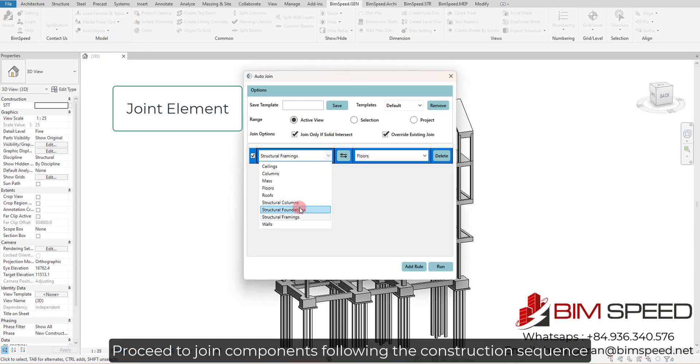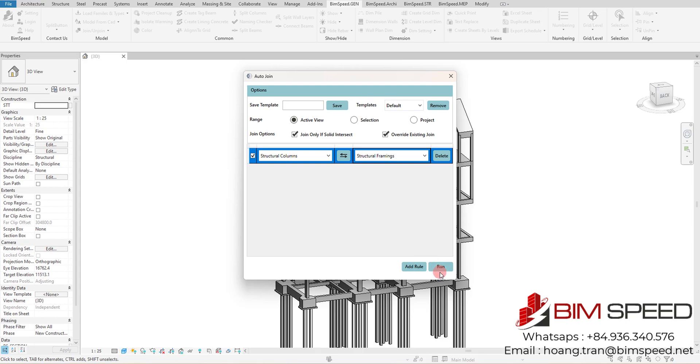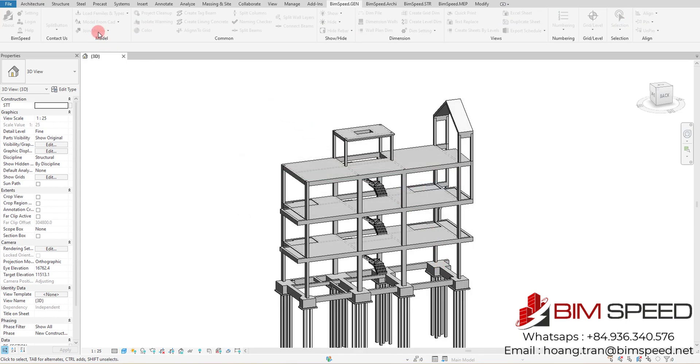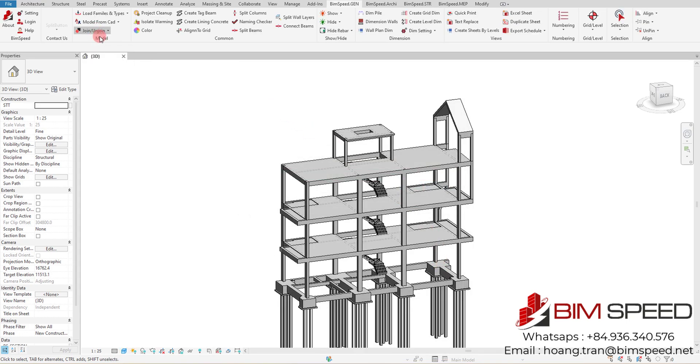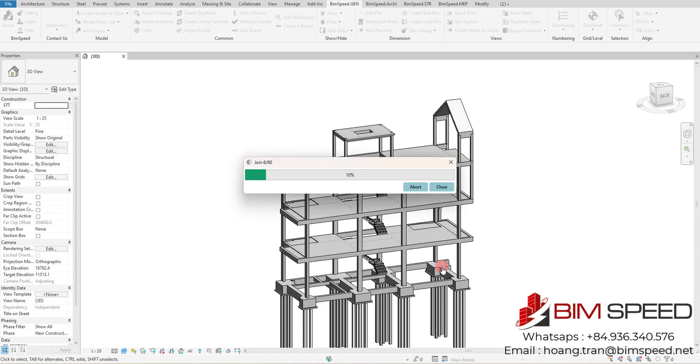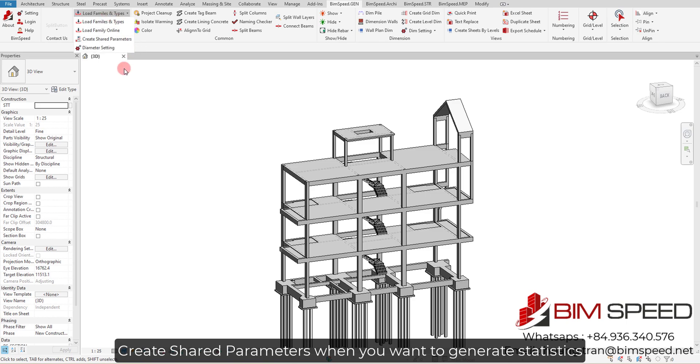Proceed to join components following the construction sequence. Create shared parameters when you want to generate statistics.